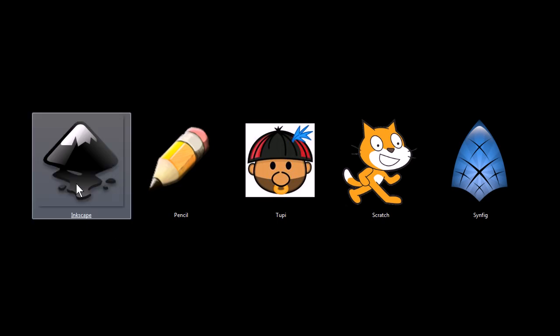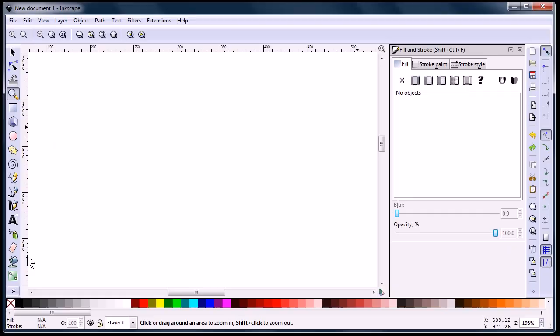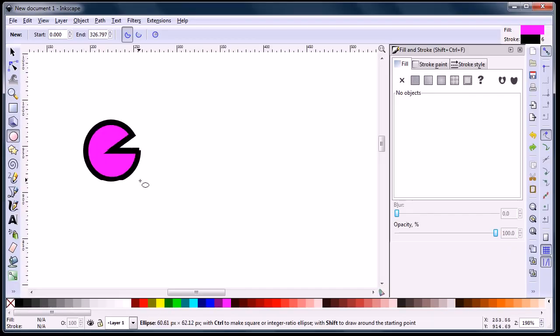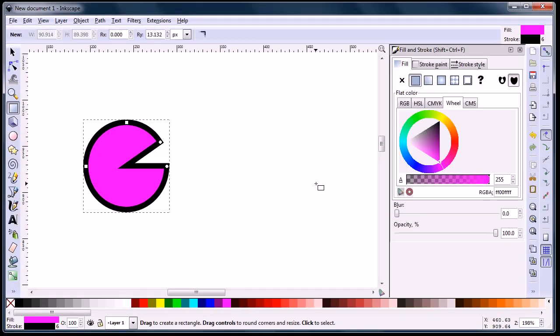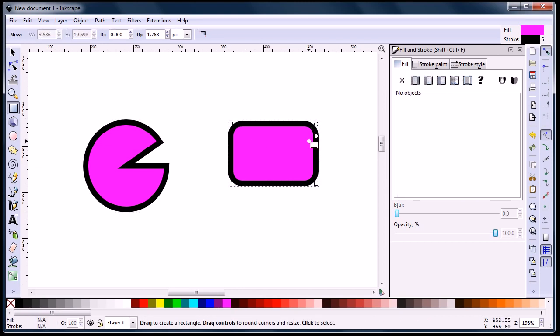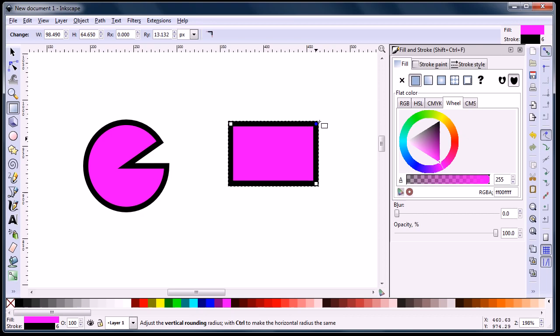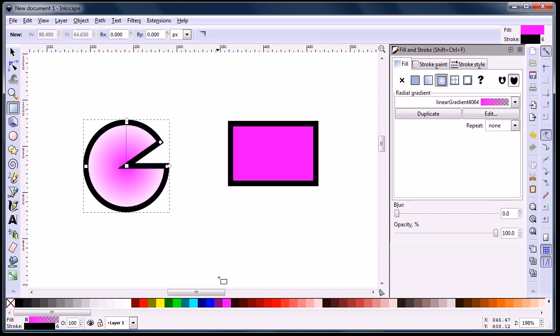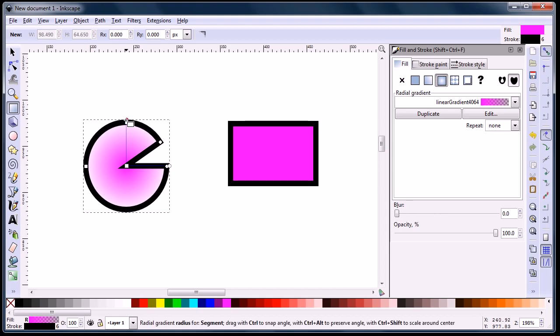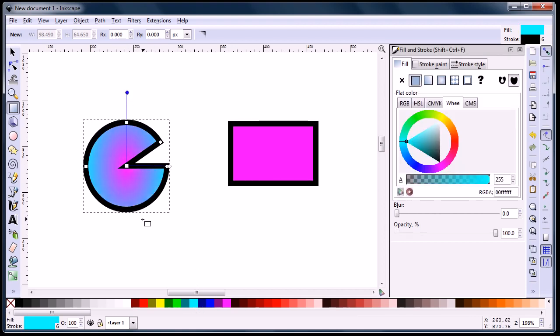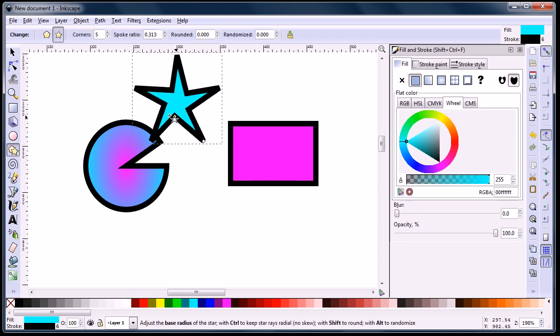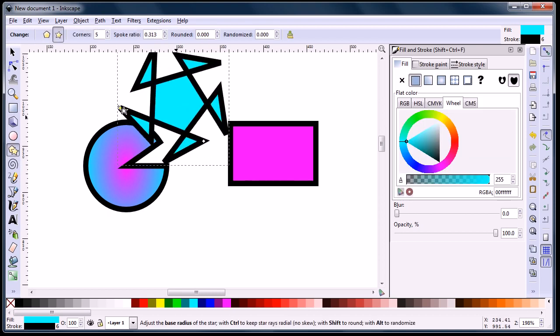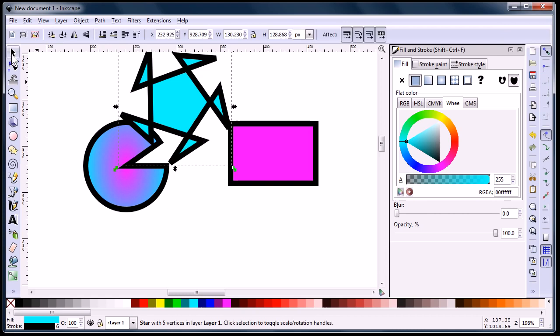This first program is Inkscape, and it is a vector image editor similar to Adobe Illustrator. Very similar, actually. The reason I've included it on this list - you can actually do a lot of stuff with Inkscape - I've included it in animation because it's a great tool for animation, and a lot of the programs out there for animation don't have very good interfaces, in my opinion, for creating art.